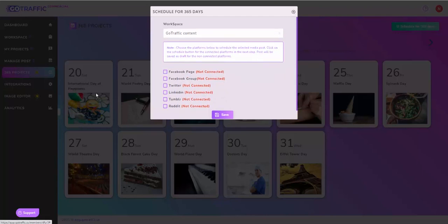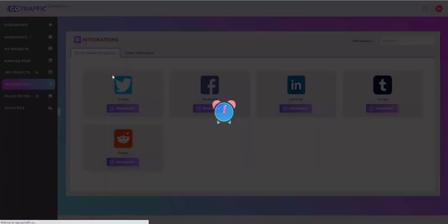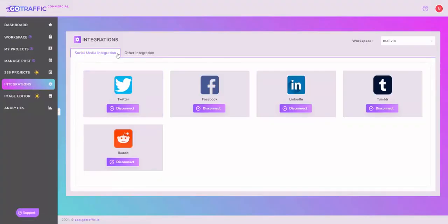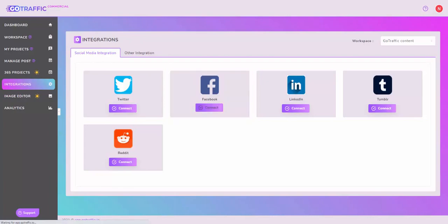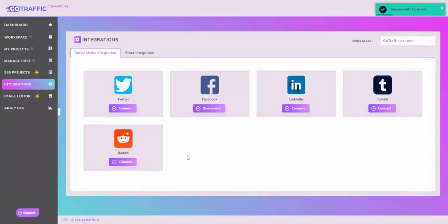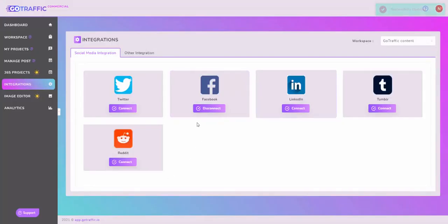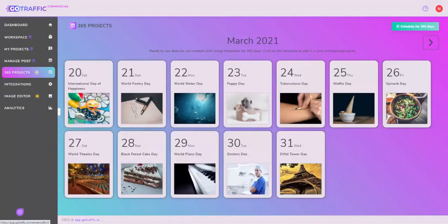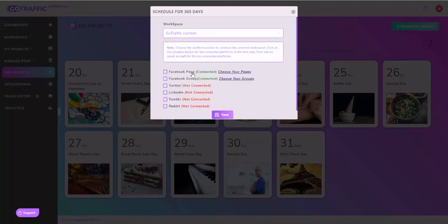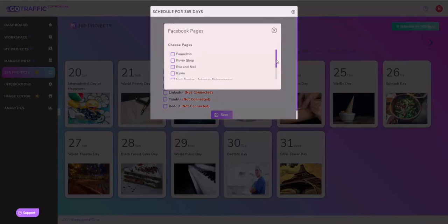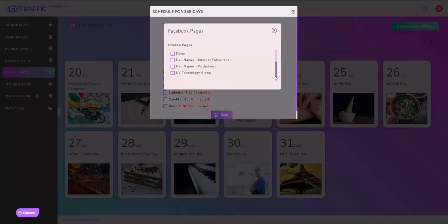It says for some reason that's not connected, so let's go ahead and check. I'll go into Integrations. Of course integrations are by workspace, and I haven't done any integration here for any other platform, so I'll just go ahead very quickly and connect to Facebook. It's done, because Facebook was already integrated elsewhere it was fairly easy to do. Let's go back into 365 Projects, schedule for 365 days, go to Go Traffic content, and now my pages and groups are connected. I'll choose a page, I'll go for Kivya Shop in this case.